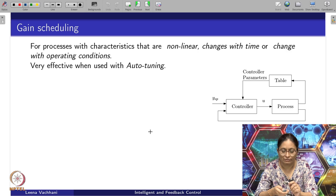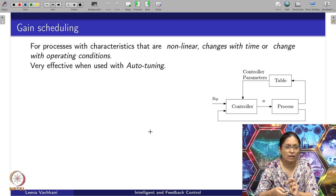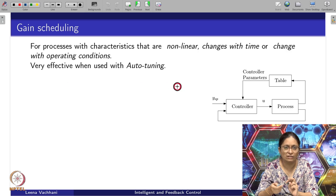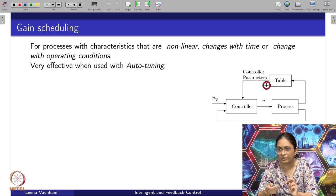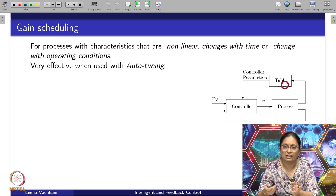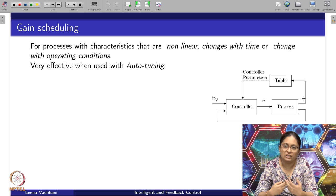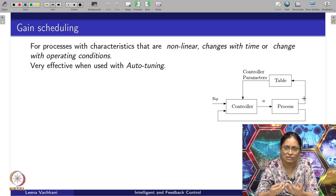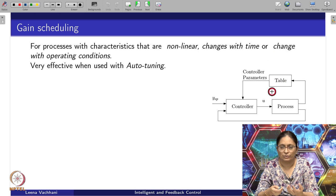The gain scheduling method applies to processes with characteristics that are non-linear but change with time or operating conditions. The method is called auto-tuning and is described in terms of a table. I have a controller and a process; the controller gains are read through this lookup table. The input to the table is either the current state or some combination of the condition of that particular process, and that combination of states is used to fill the table values.